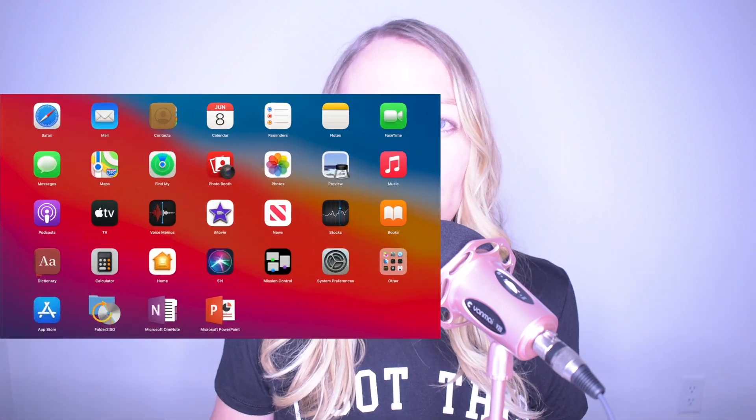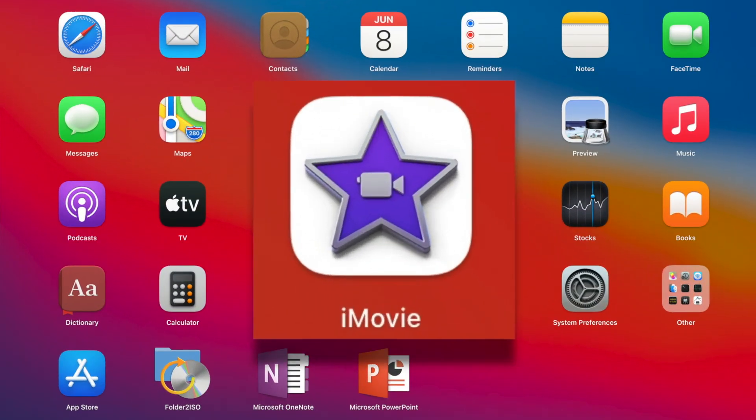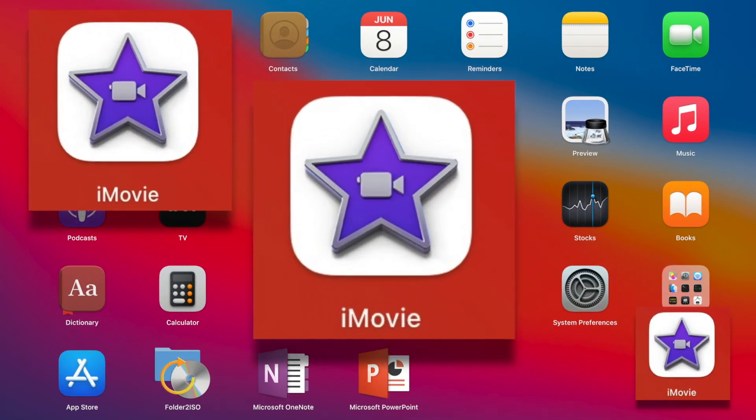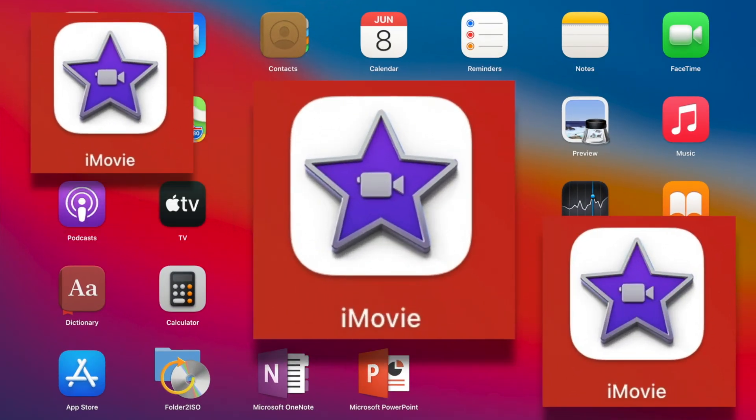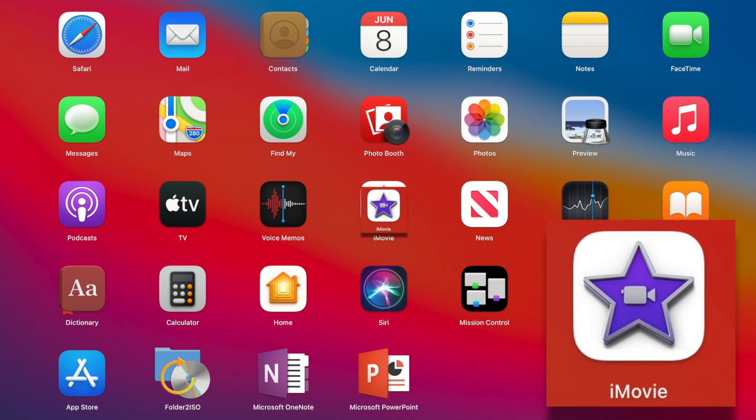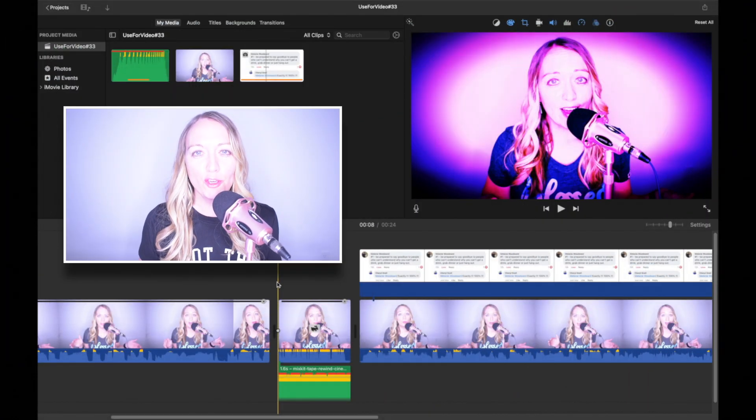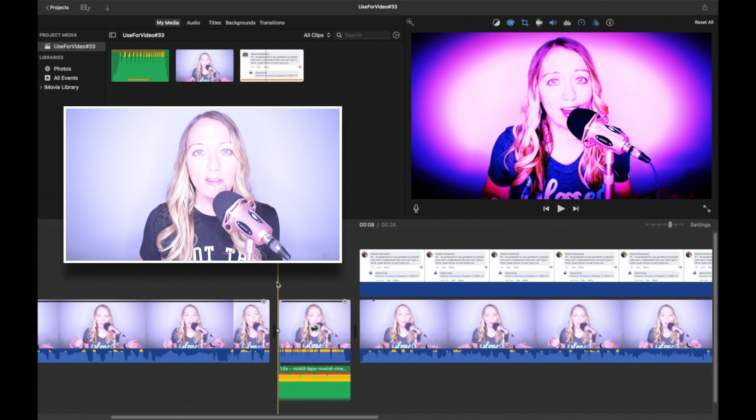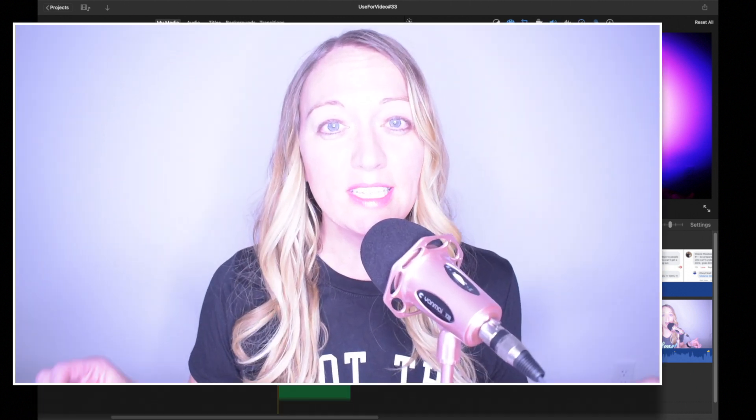Whether you are new to iMovie or know your way around, editing videos can be fun and simple. In this video, I share with you three of my favorite iMovie tips.